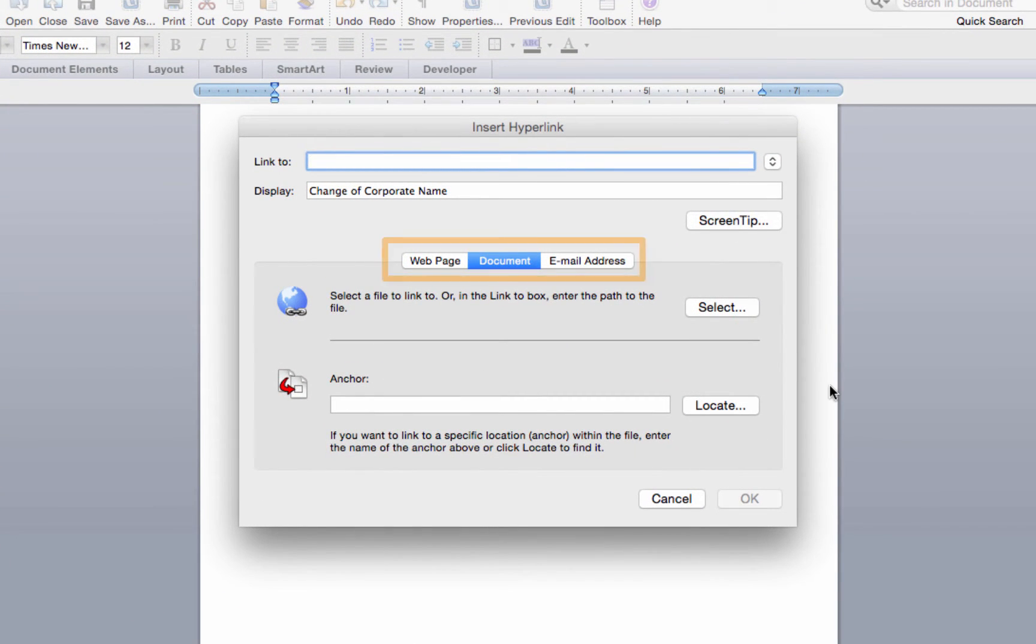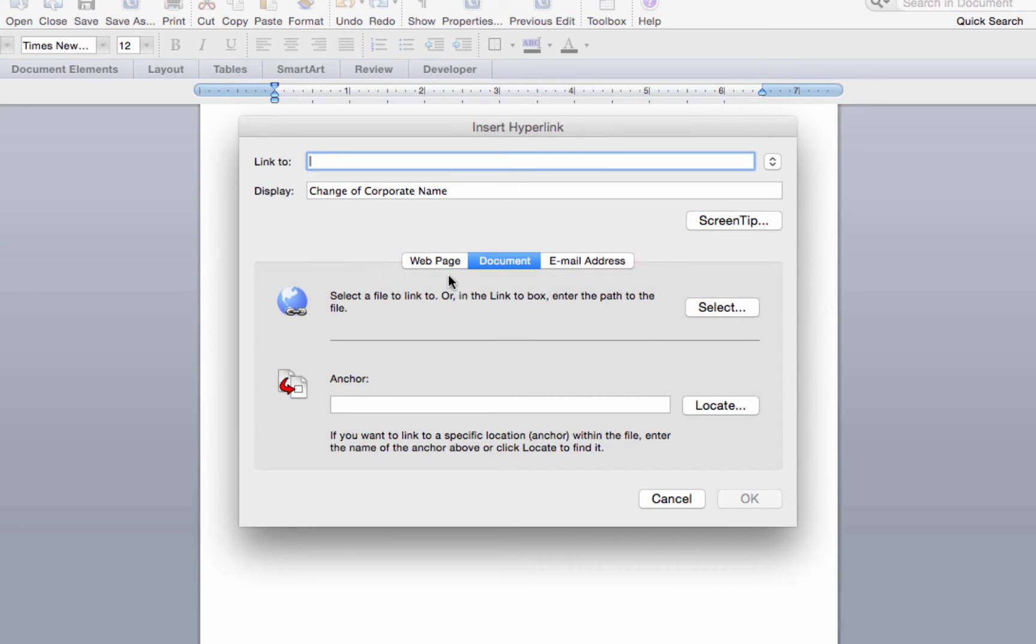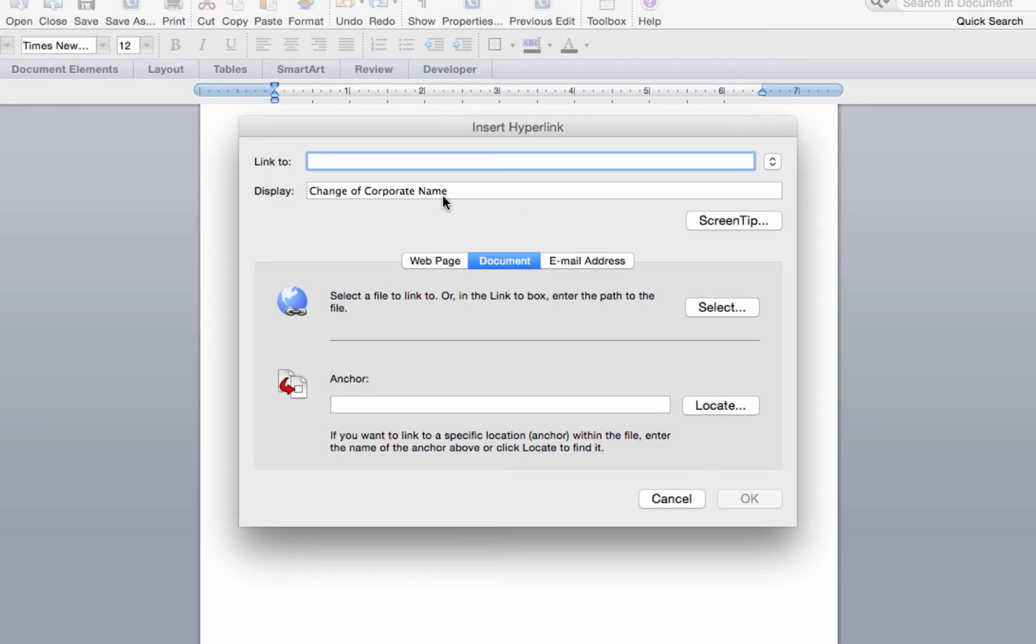In the middle of the dialog box are three buttons: web page, document, and email address. Since I had change of corporate name highlighted, it was automatically populated in the display field.